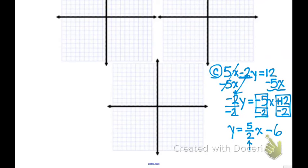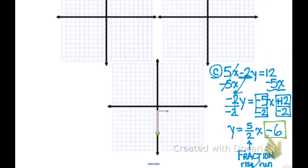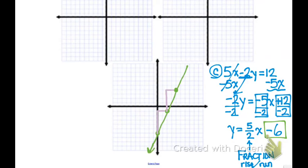Leave the slope as a fraction because slope is always rise over run — do not change it to a decimal. My y-intercept is at negative 6, so I count down 6 and make my first point. My slope is 5 over 2, so I go up 5 and over 2 for each subsequent point. After plotting enough points, I draw the line all the way through the coordinate plane.